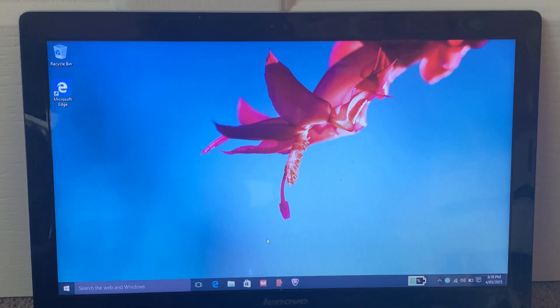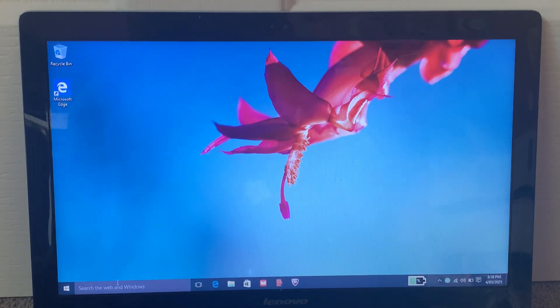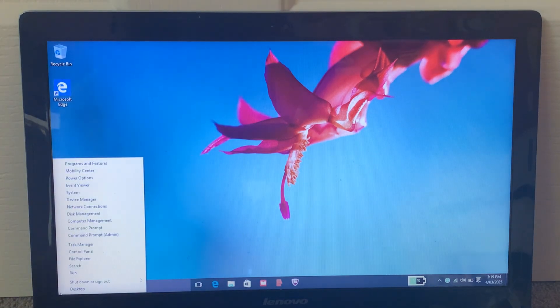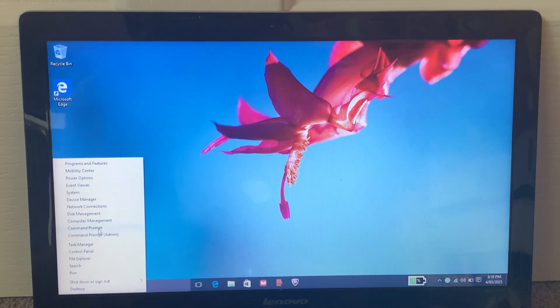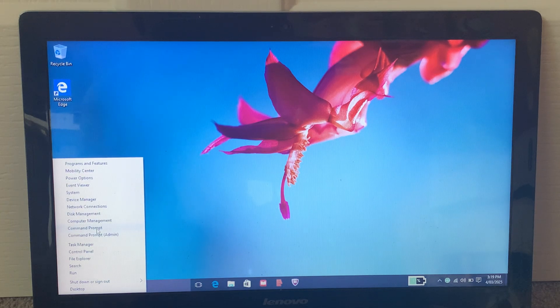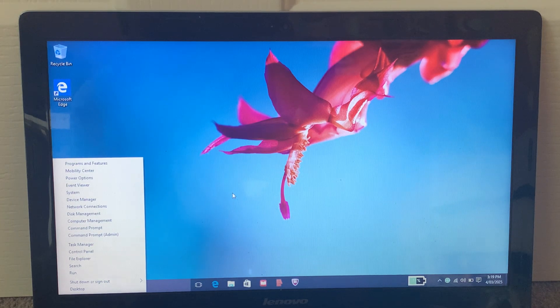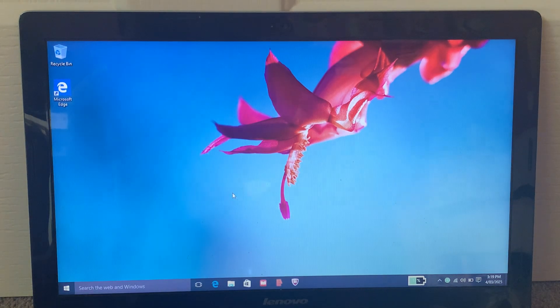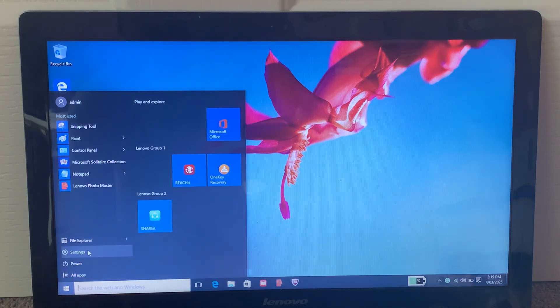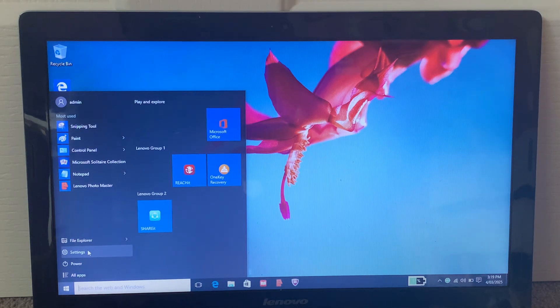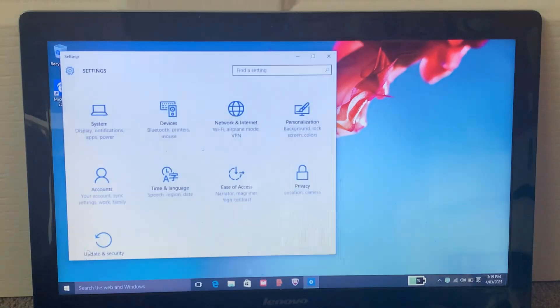I'm just going to right-click on the Start menu, and if you see that it says Command Prompt instead of Windows PowerShell, you'll just have to go and click on the Start menu and then click on Settings.